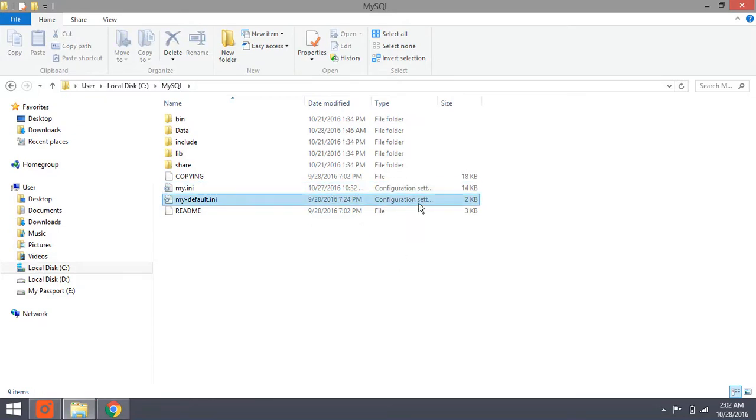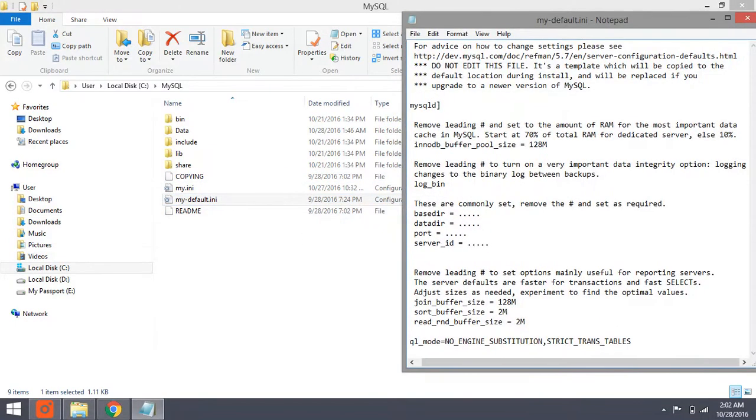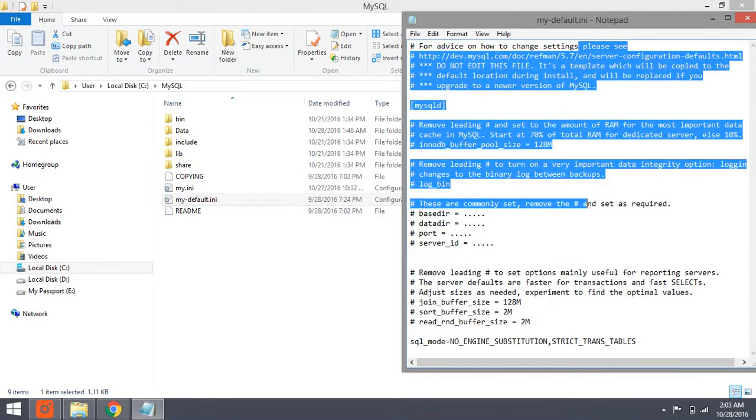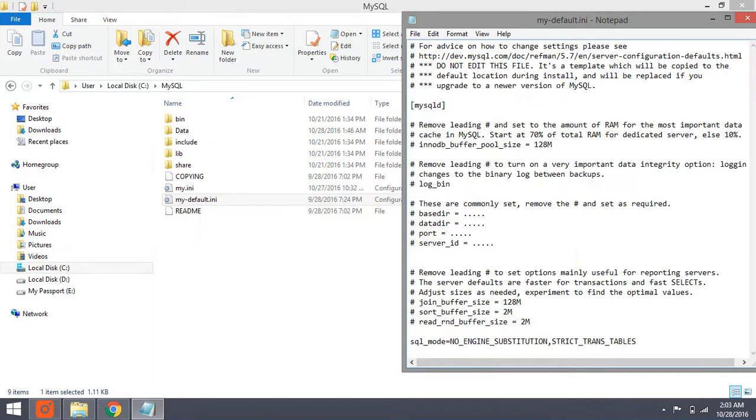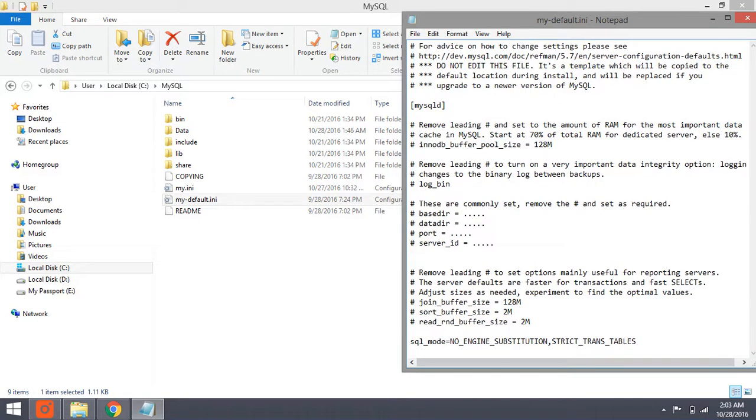The my-default.ini is just a template and there is no setting of MySQL here. You can see there's no setting here.